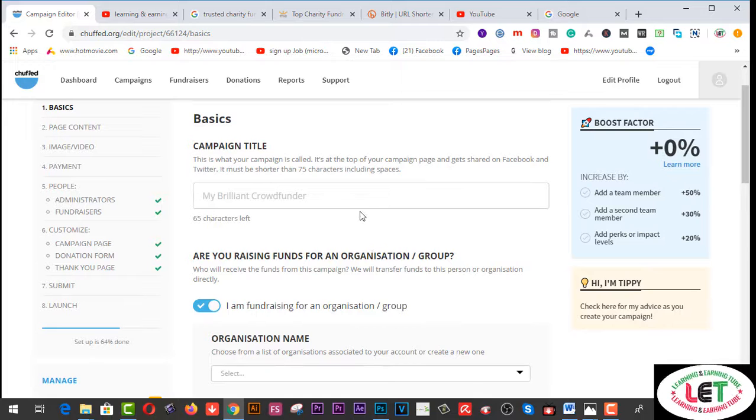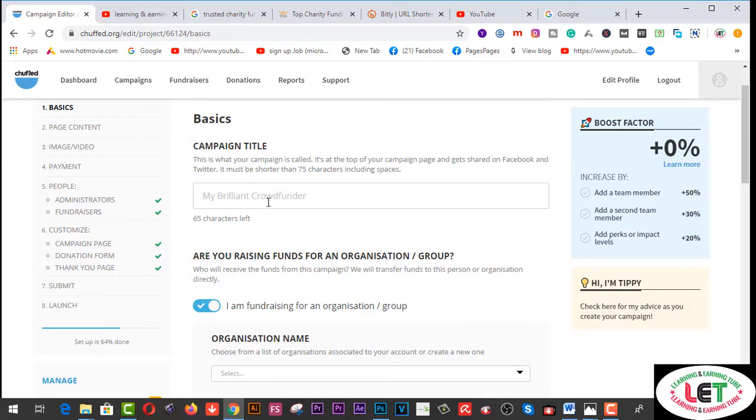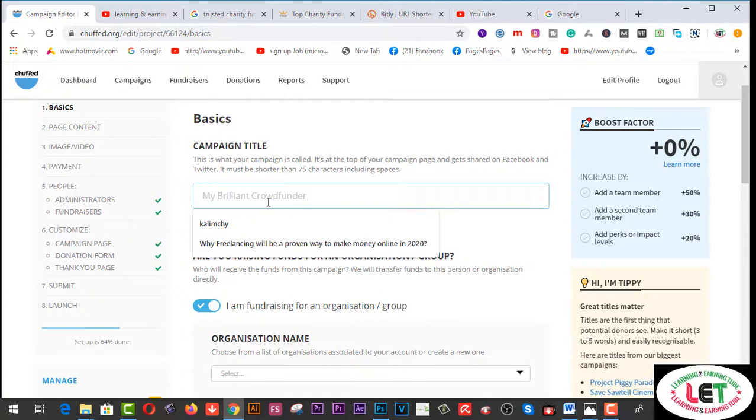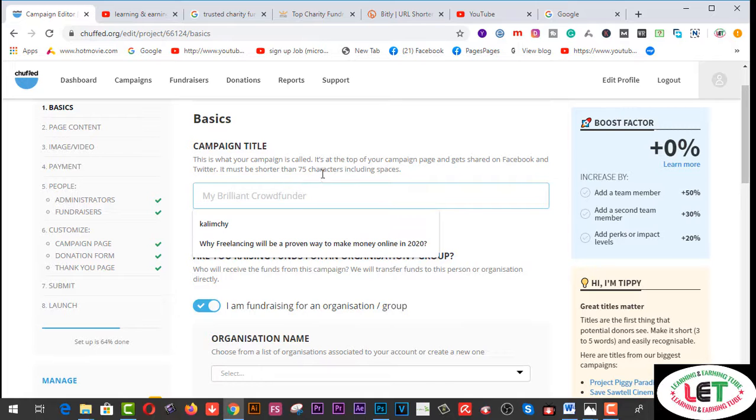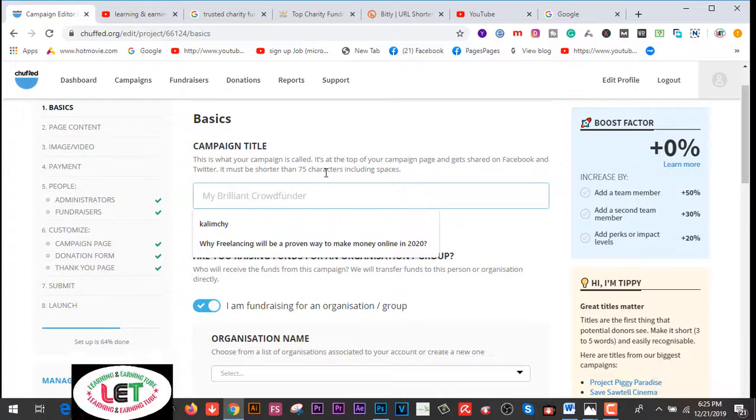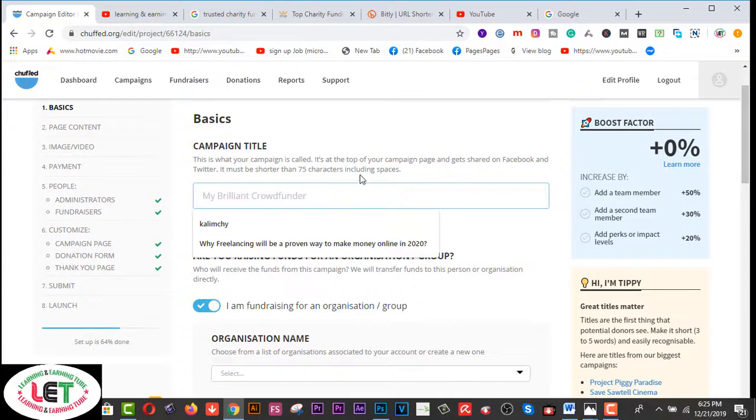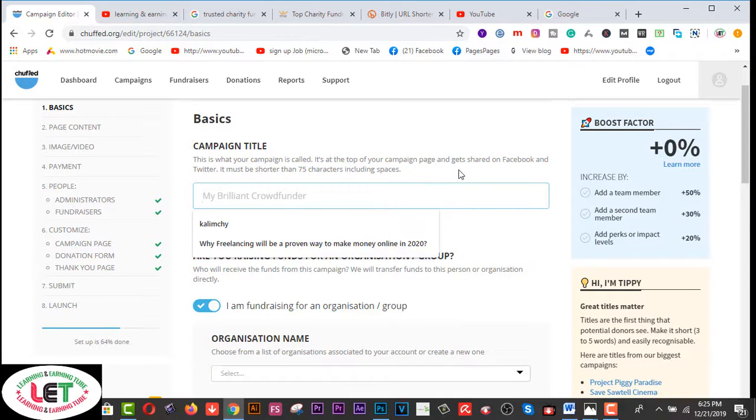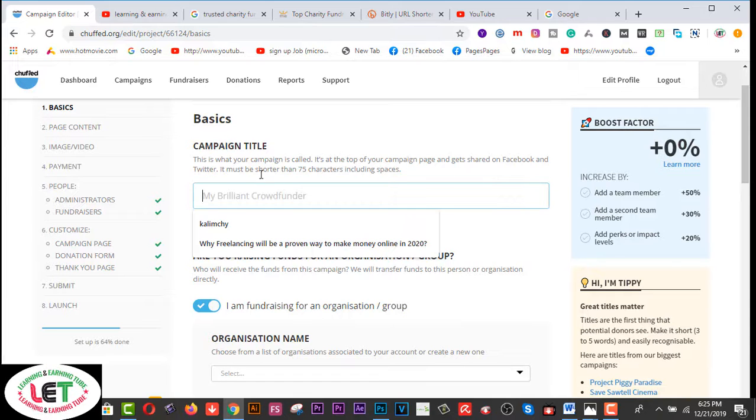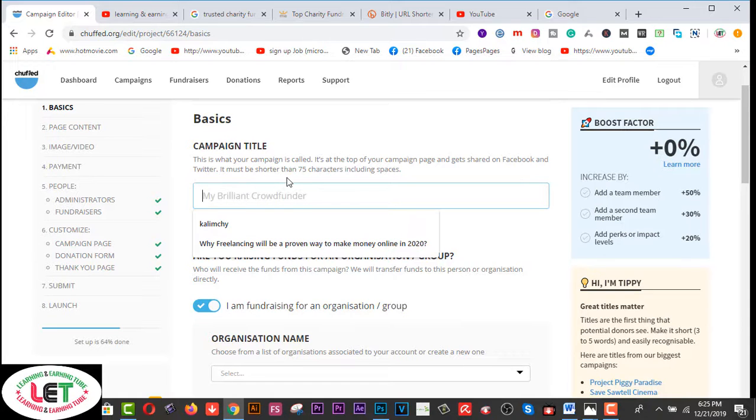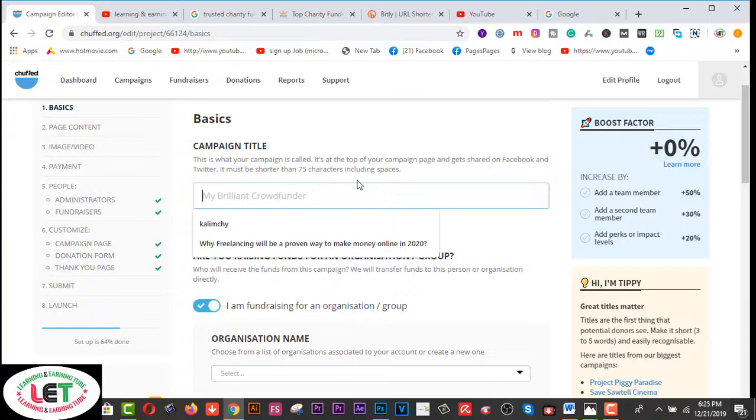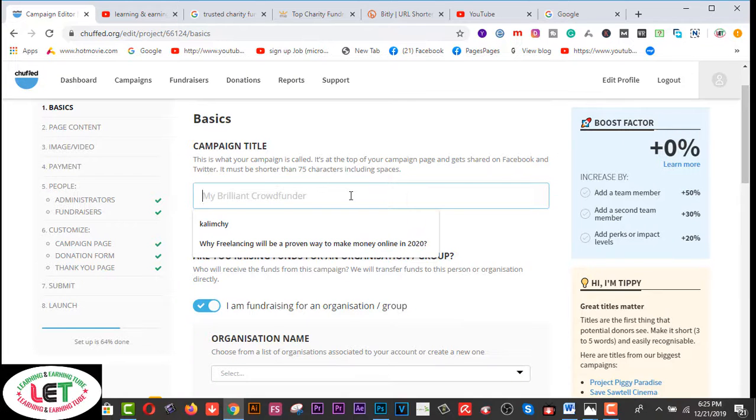Campaign title - you have to write down here. This is what your campaign is called. It appears at the top of your campaign page and gets shared on Facebook and Twitter. It must be shorter than 75 characters including spaces. Here you have to write down.